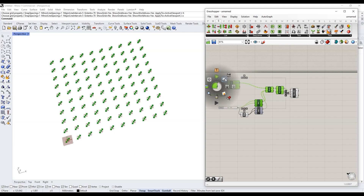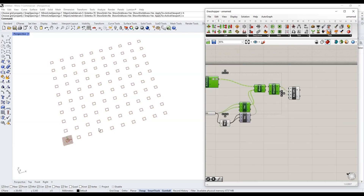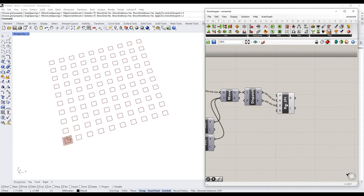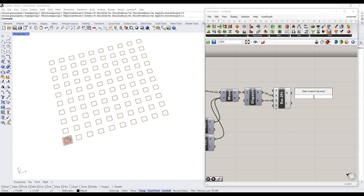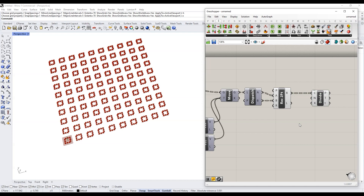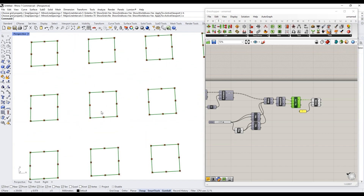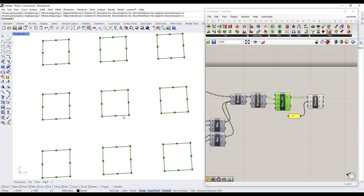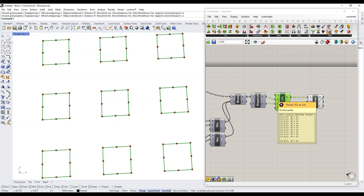I'm going to hide all of this. Now we have 100 different rectangles instead of 100 different points. Let's divide these rectangles into eight different pieces using a Divide Curve component — right now these are just curves. I'll get a panel with the value 8. Now we can see that we have 800 points — for each of our 100 squares we made 8 different points: one, two, three, four, five, six, seven, eight. Eight times 100 equals 800 different points.